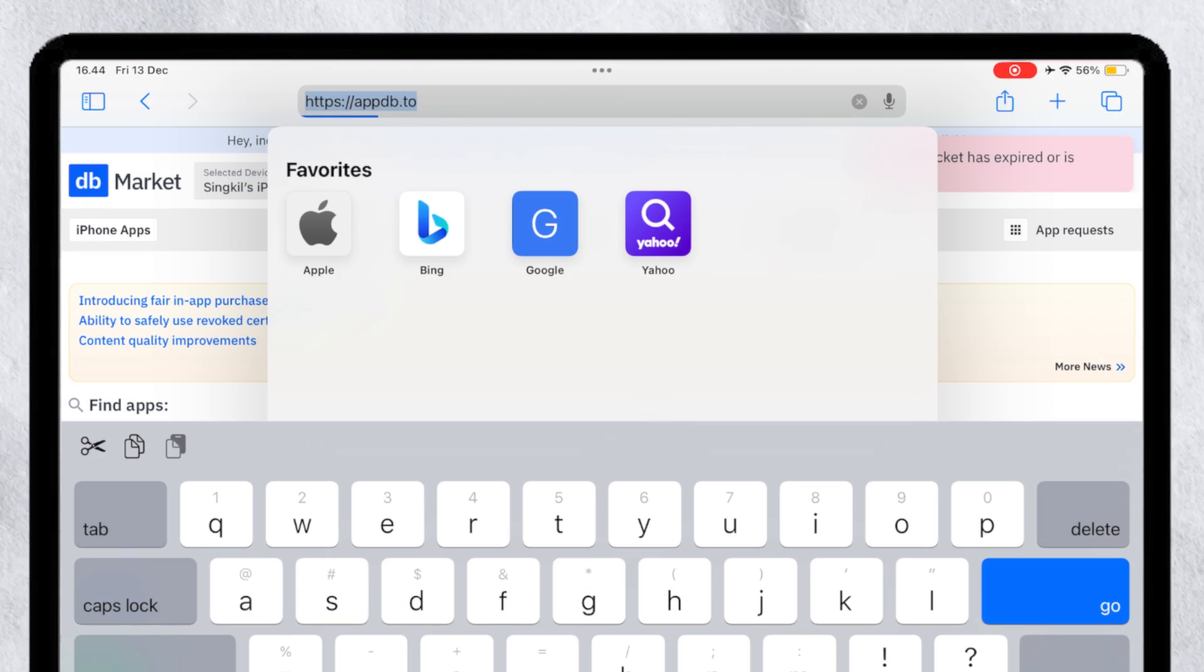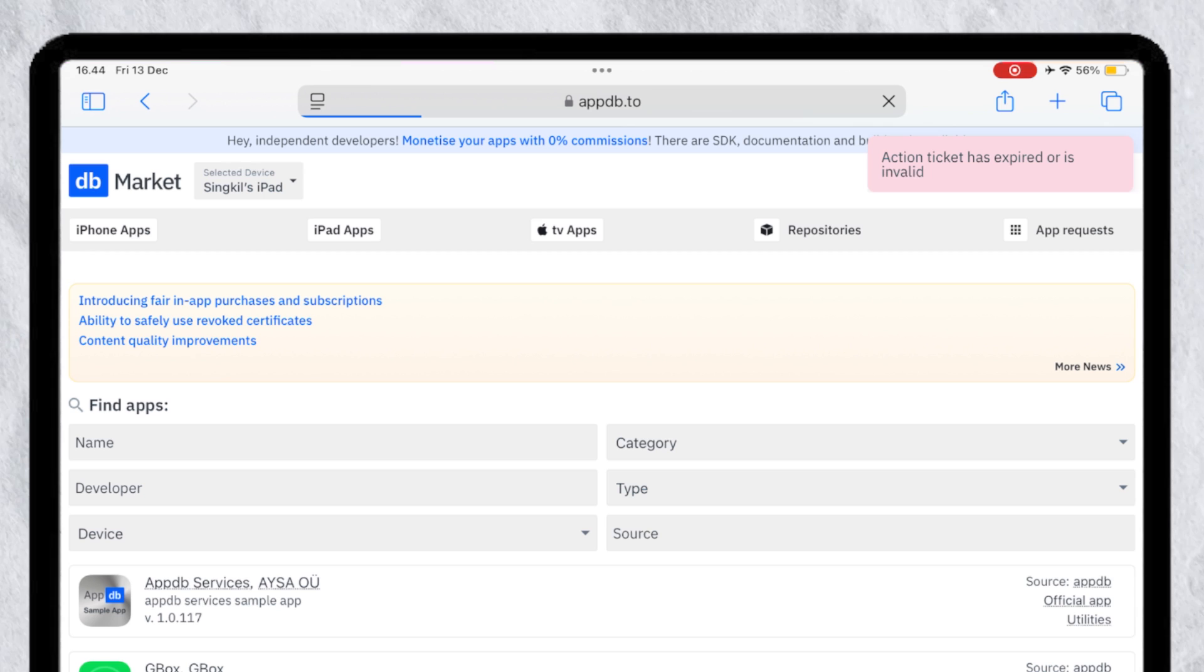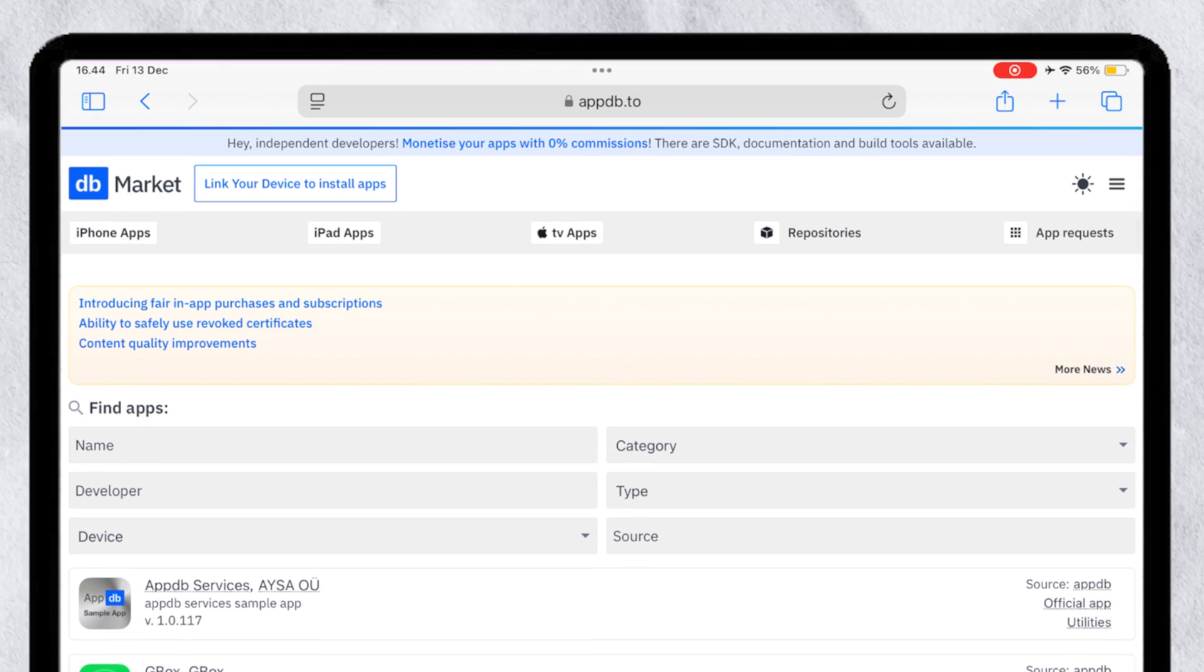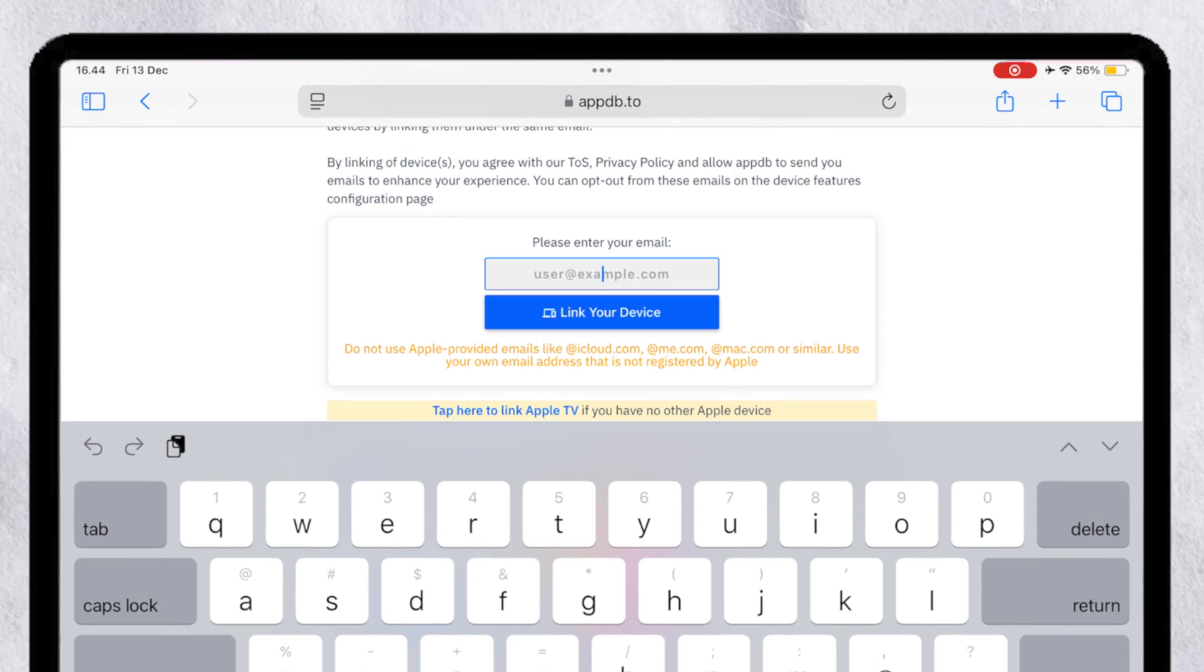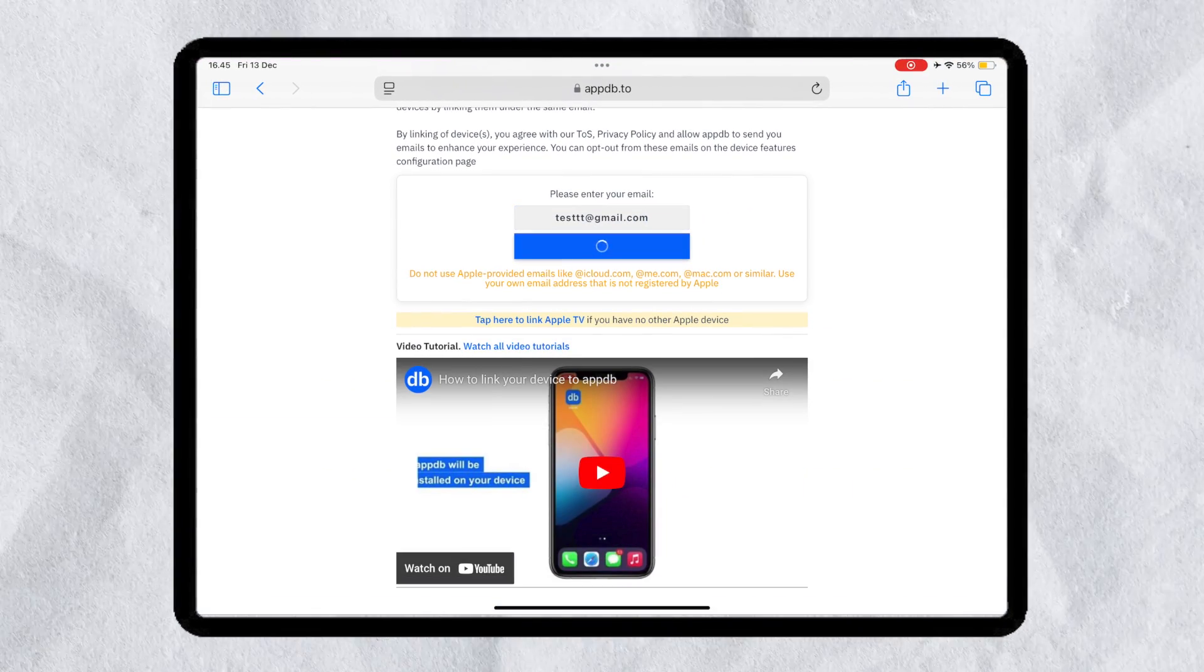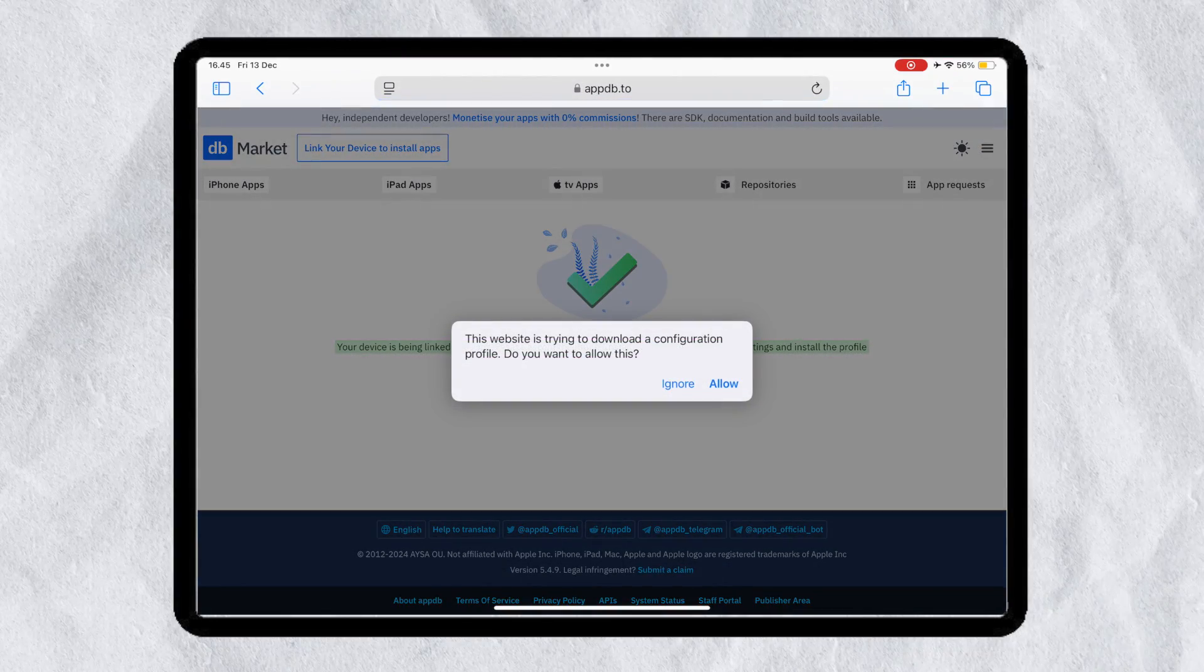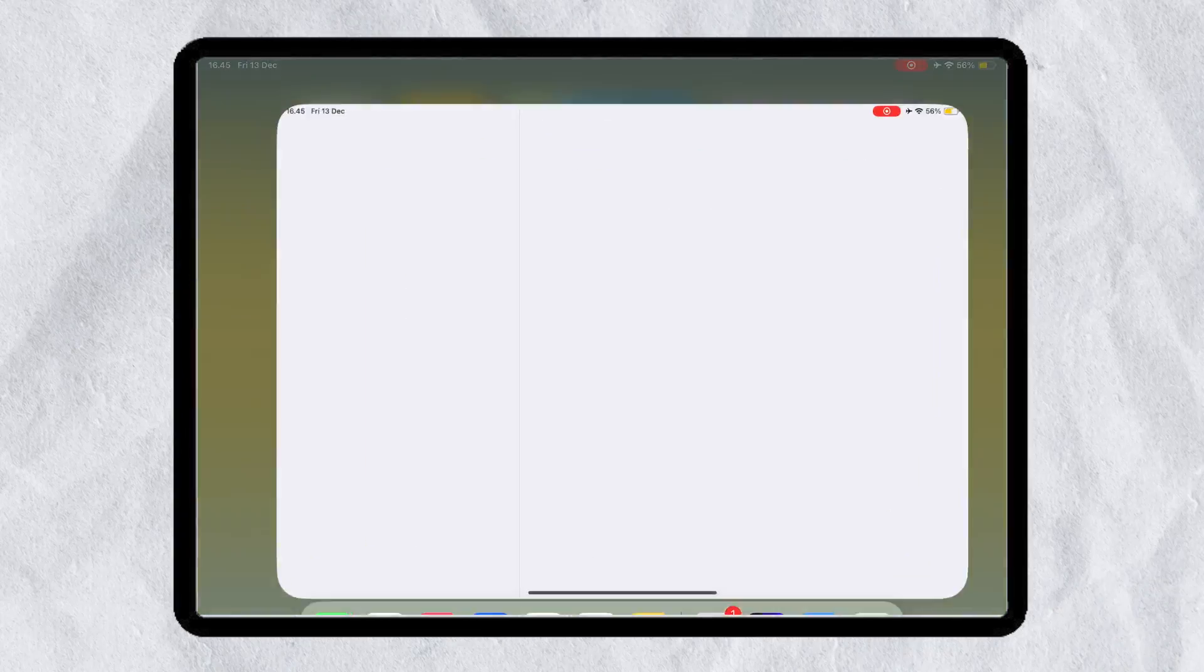Open APPDB website. You can check the link on description. Then click link your device to connect this website to your device. Then input your email address and install the profile bookmark.